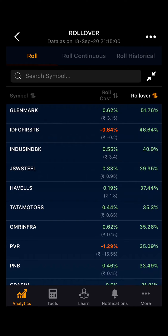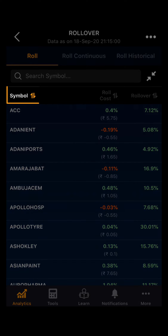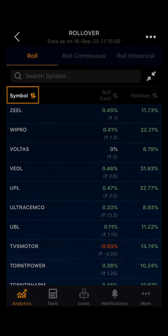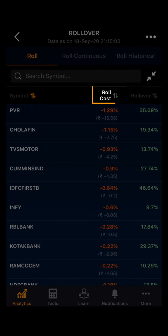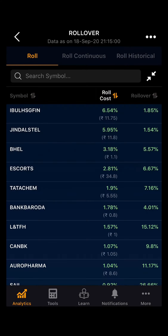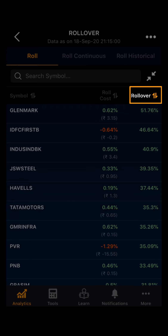Further, you can arrange the scripts by clicking on the symbol, or by clicking on the rollover cost, or by clicking on the rollover.